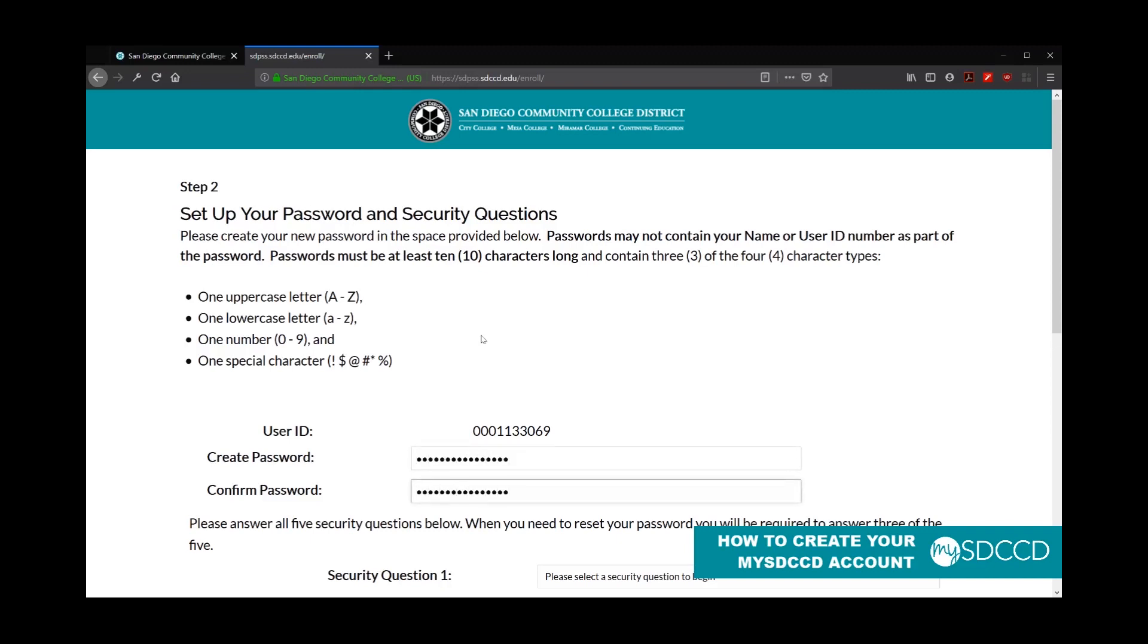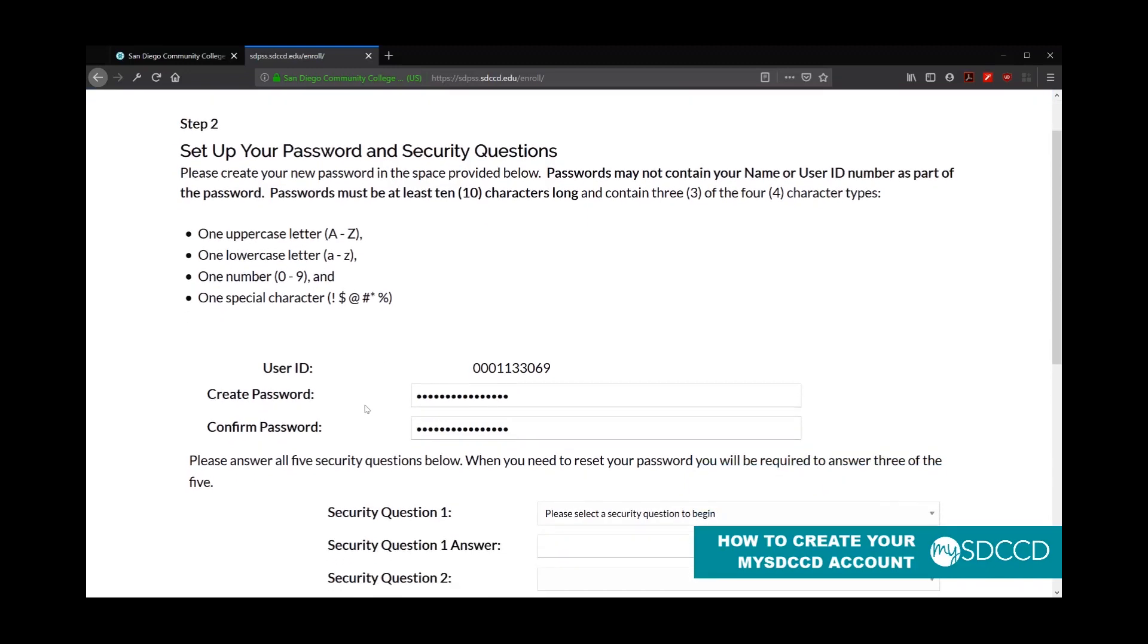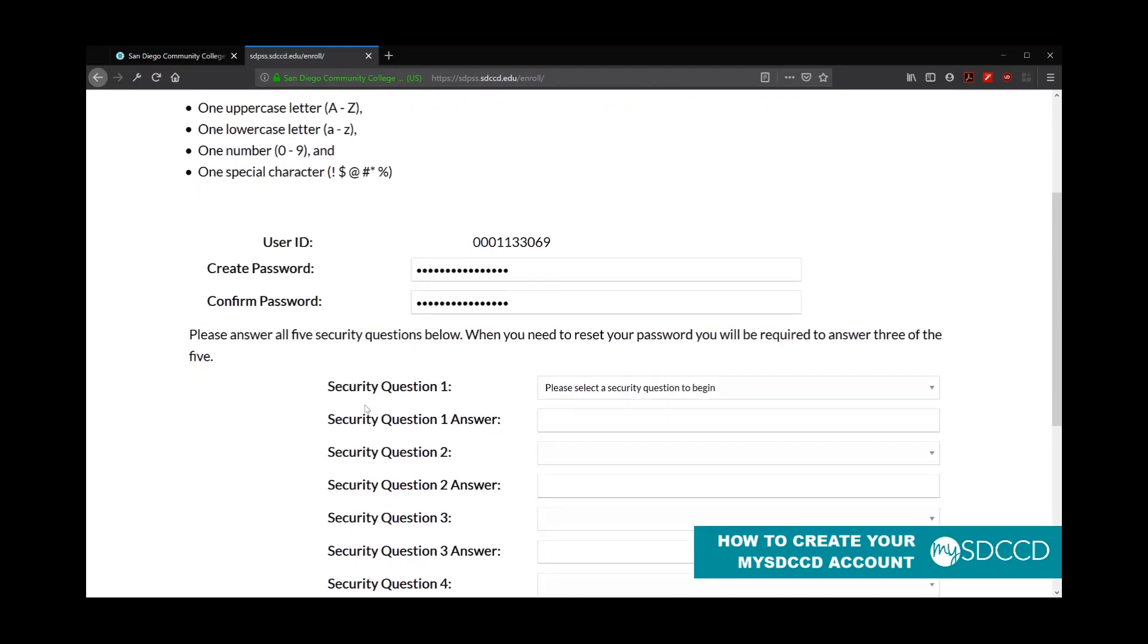I recommend that students write this password down somewhere. I know sometimes people tend to use the password save feature, but sometimes that isn't saved and carries with you. So it's always good to put down a password that you can remember or at least write it down so you can reference it in the future.